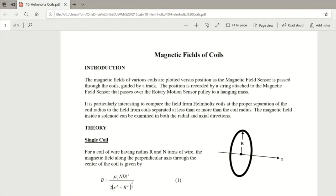Before we get into the experiment, let's determine what the magnetic field should look like along the perpendicular axis through the center of the coil. We see that the field should look like equation 1: B equals mu naught n i r squared over 2, times the quantity x squared plus r squared to the 3/2 power. But let's prove it.